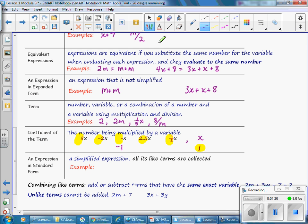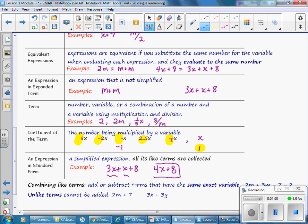An expression in standard form is a simplified expression where all of its like terms are collected. For example, 3X plus X plus 8 — the like terms are 3X and X. We can add those together: 3X plus 1X equals 4X. So 4X plus 8 is the expression in standard form.